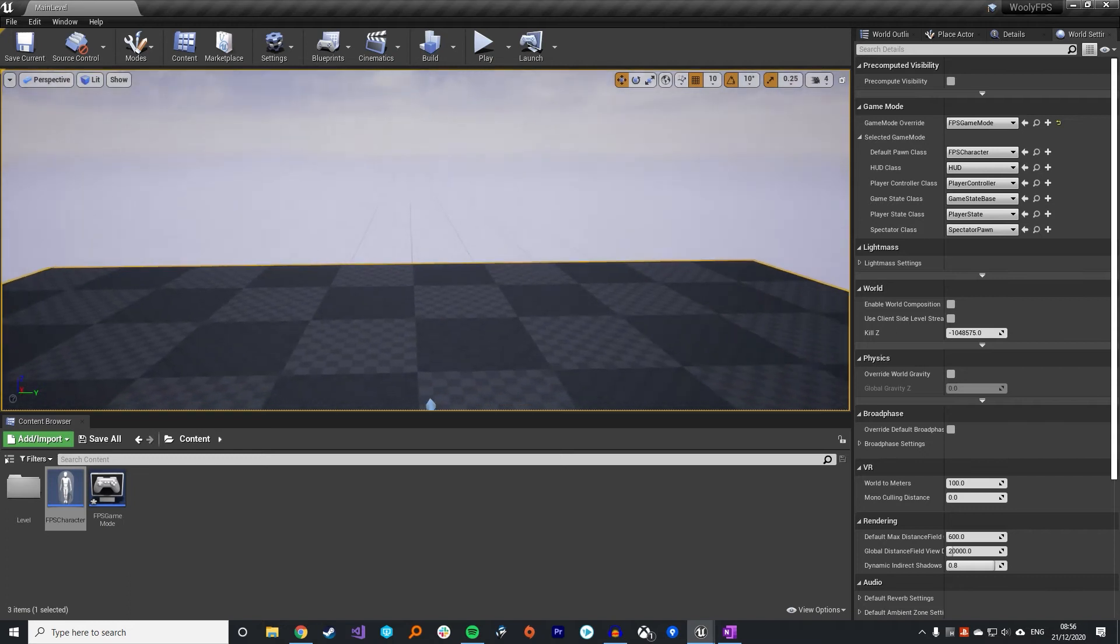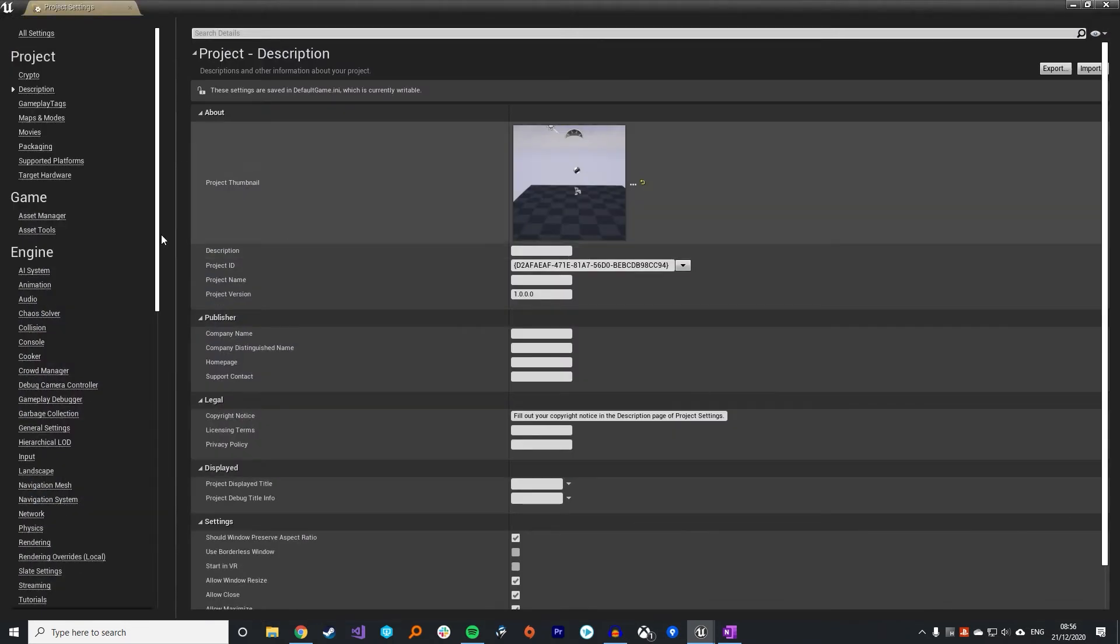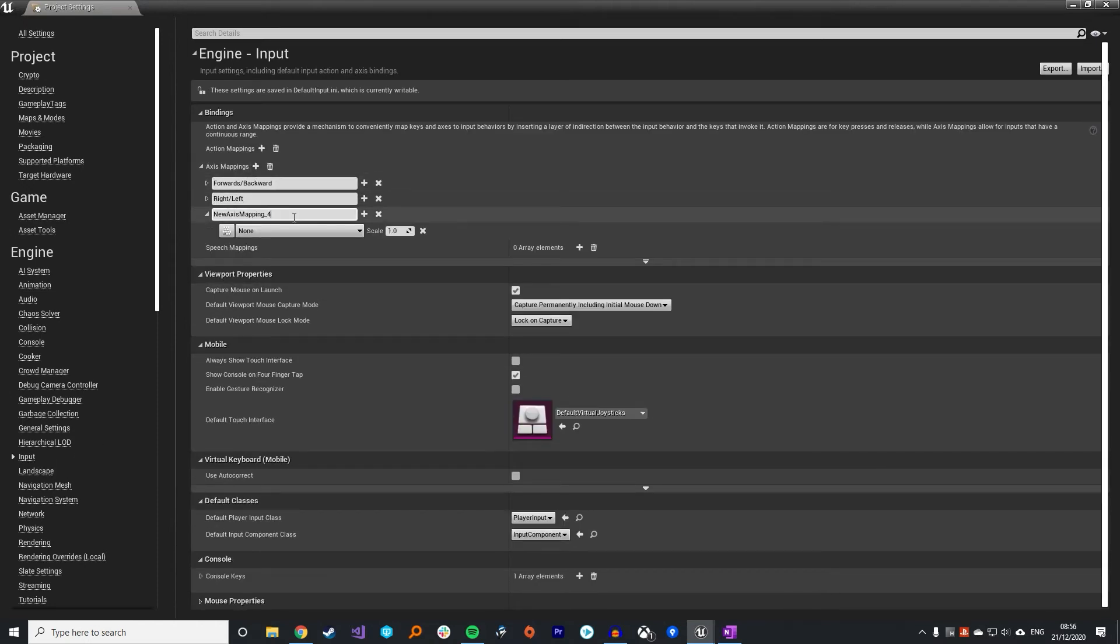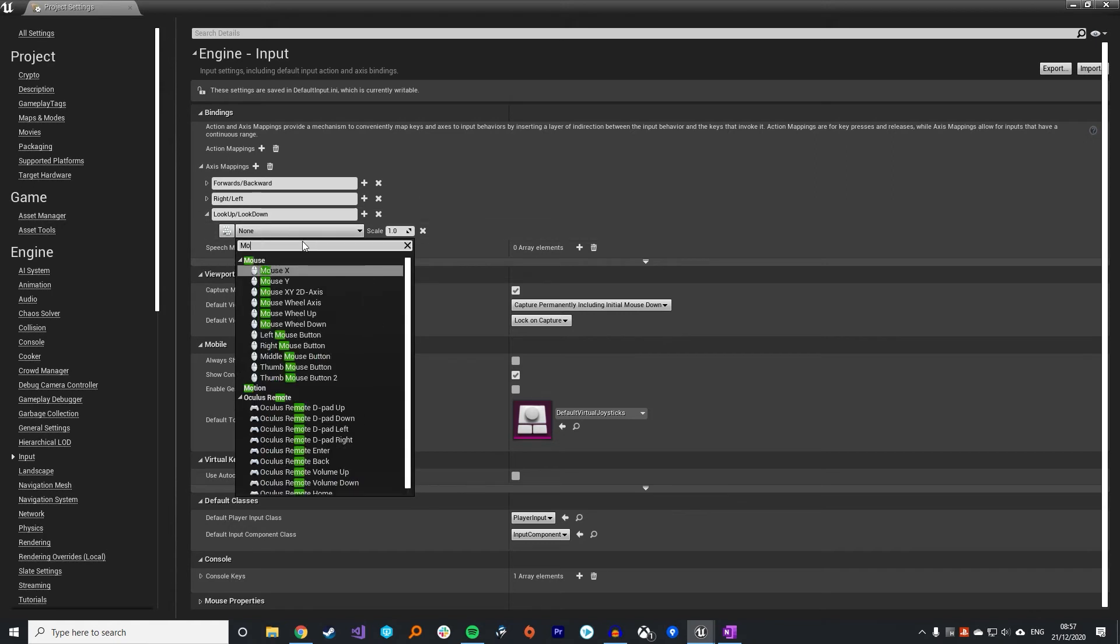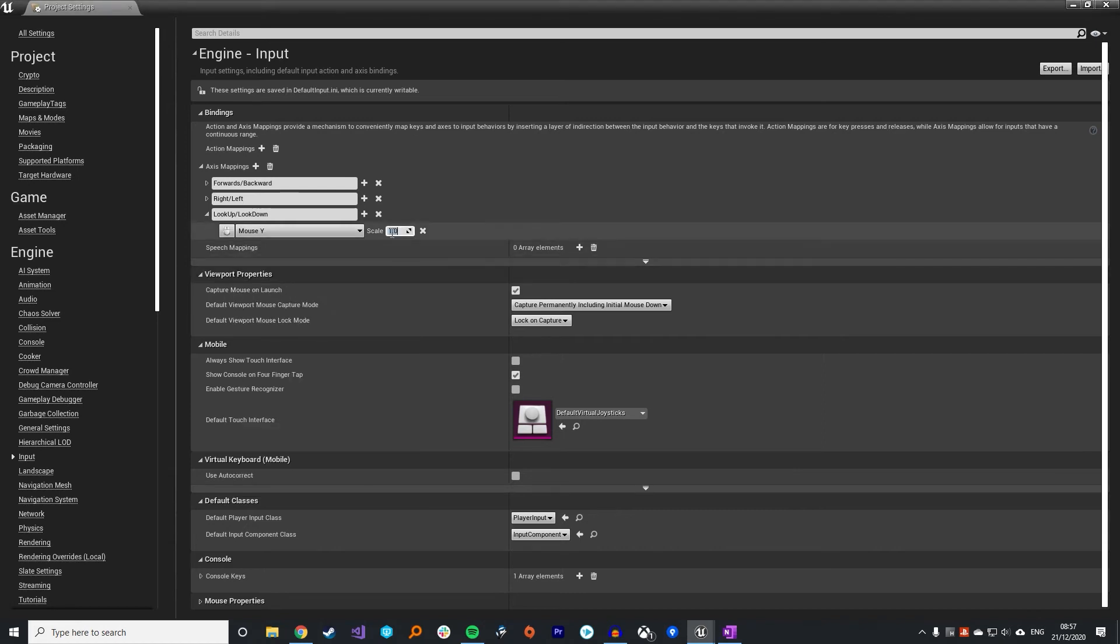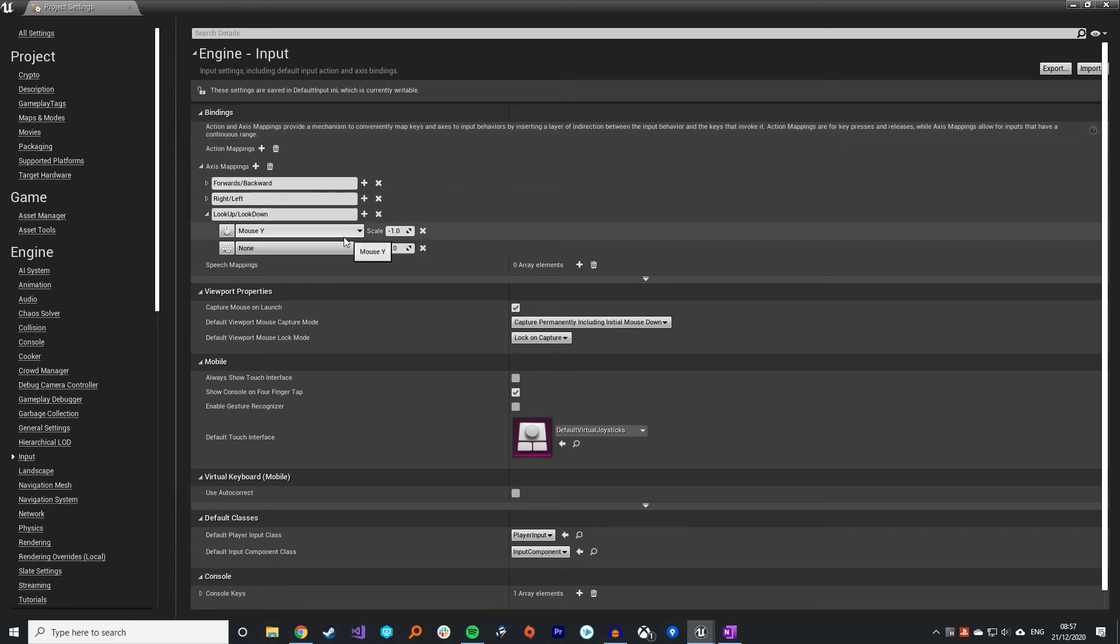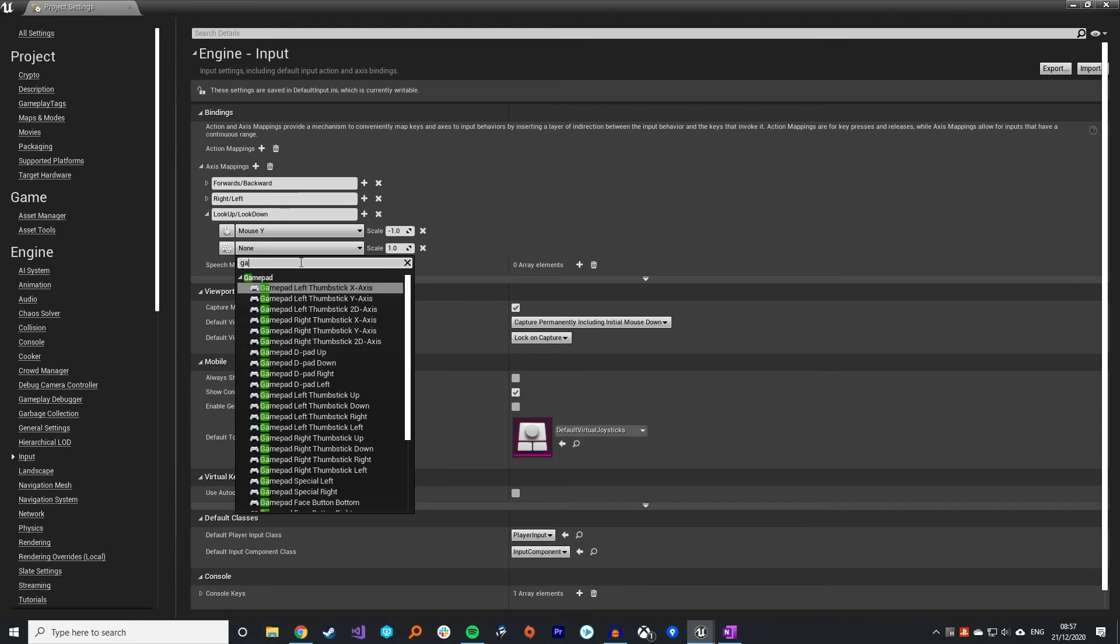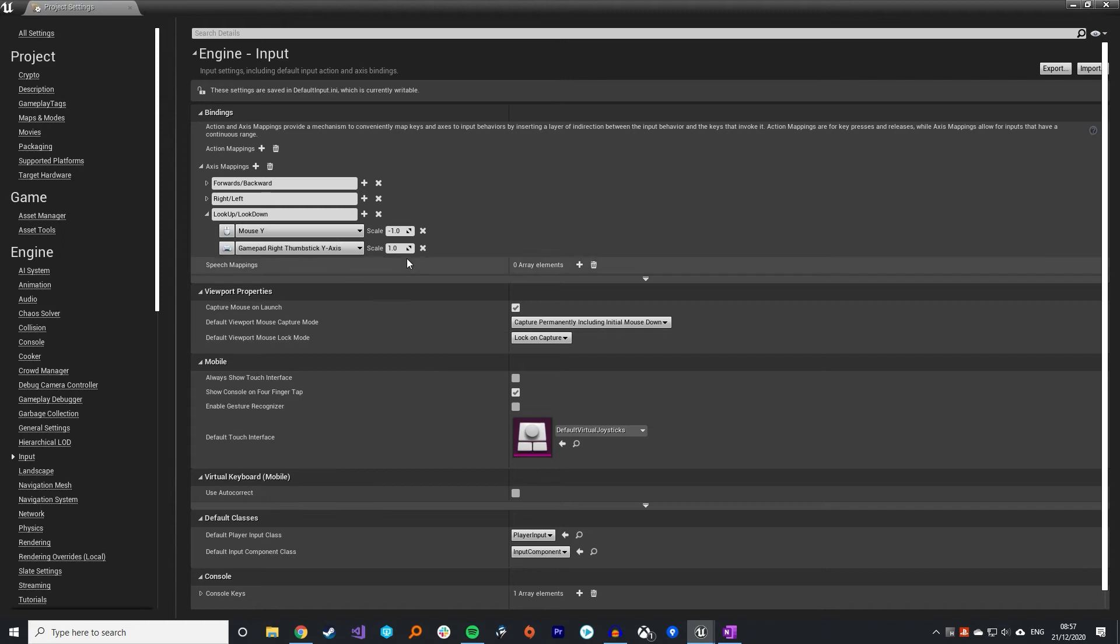Now we need to add in some camera rotation. We're going to do something very similar, go back to your input and add in the axis mappings for the looking around. I'm going to call these events look up slash look down and assign that to the mouse. I'm going to put this to the mouse Y, but because I don't like inverted controls I'm actually going to change this to minus one for the scale. So when you move your mouse going upwards that actually equates to a value of one. This will be personal preference, and if you're making a game it's likely you would add this as an option so players can choose. To stick with our gamepad support I'm going to put the gamepad right thumbstick Y axis in as well and leave that as one.